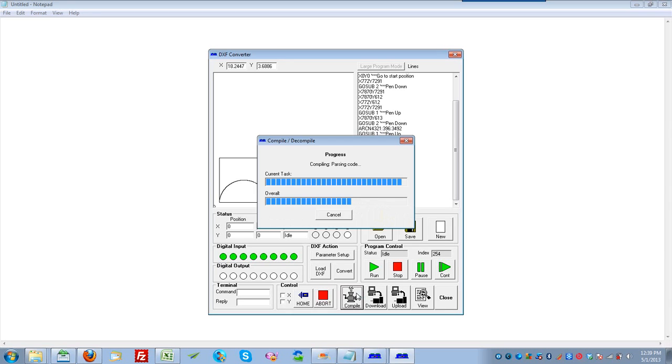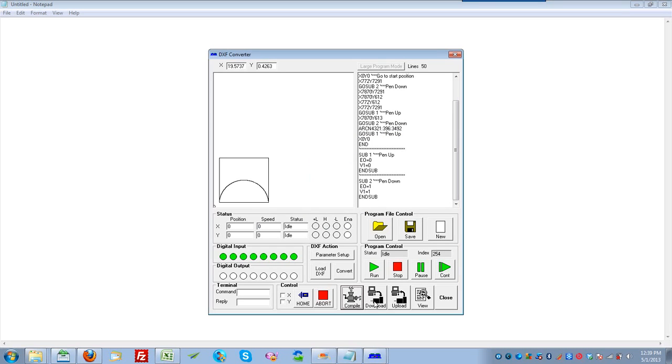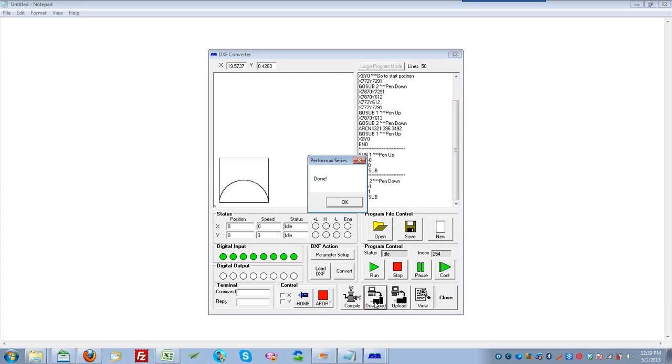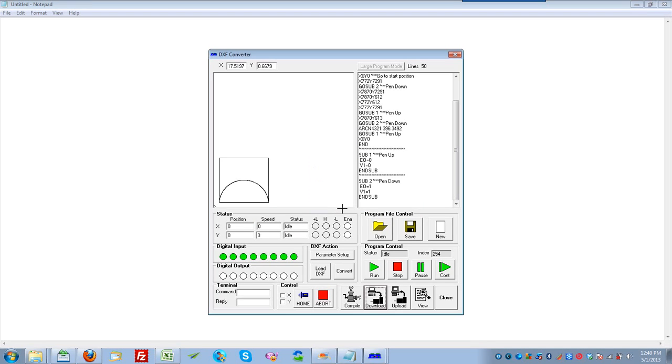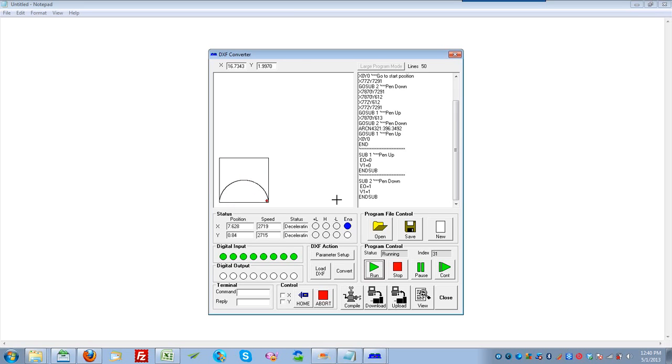At this point, we can do a compile, which will compile this motion code to our assembly language. And then now download, to download the code to our product. Click OK and now you can click run. At this point, you'll see the XY cursor here. That will show the motion path of the XY axis of the PMX4EXSA.